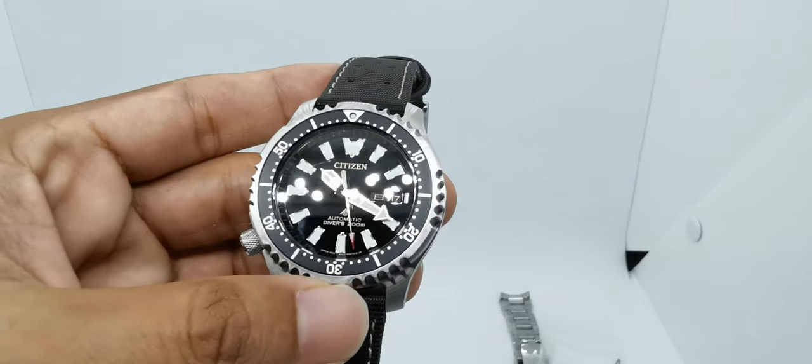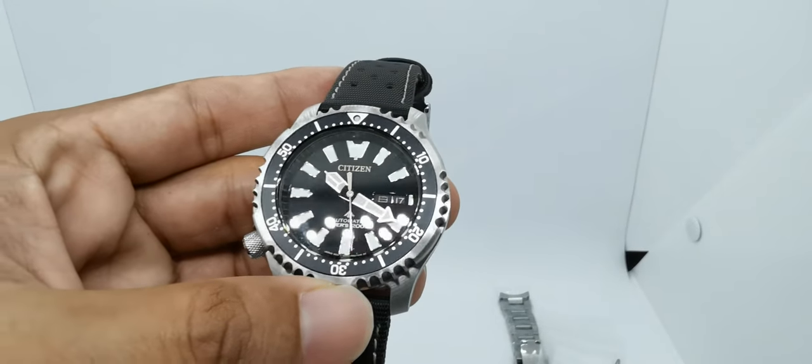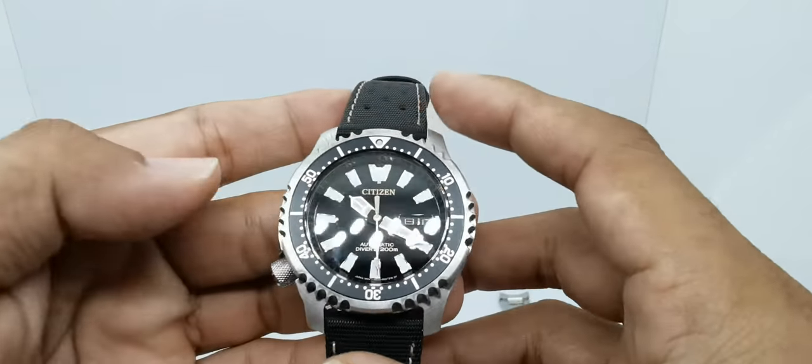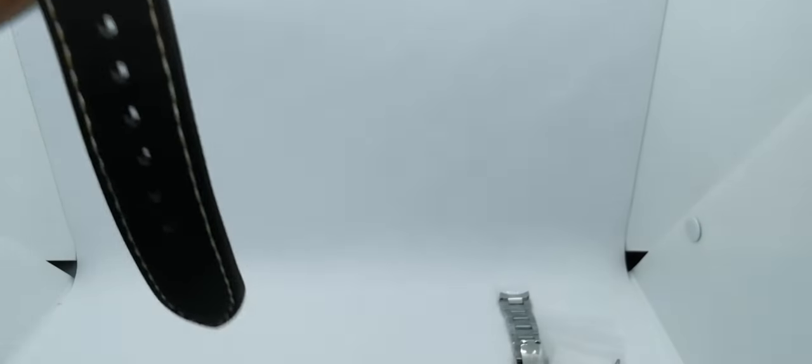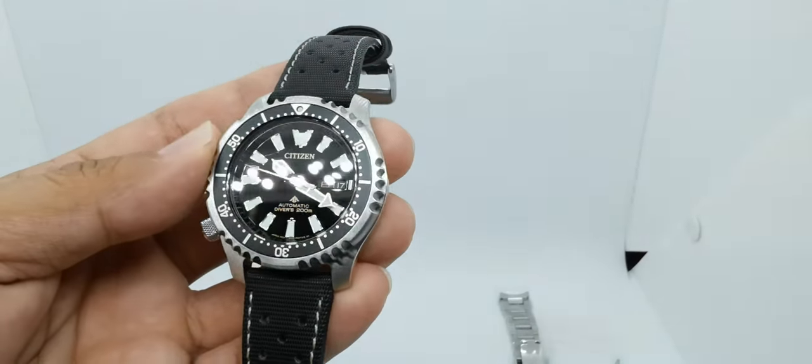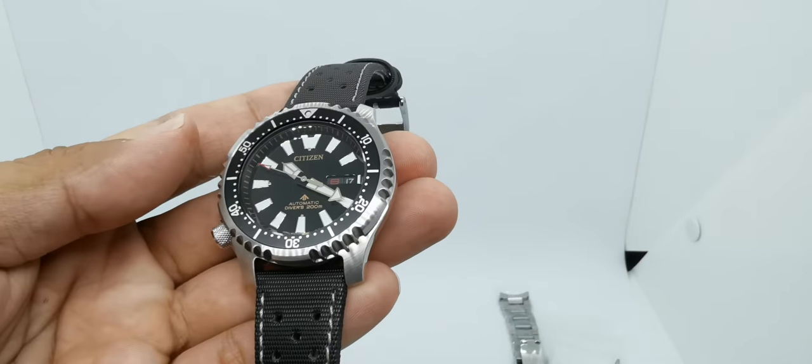You know what, let's do a quick lume check before I totally forgot. Let's charge this thing a bit. And you can see that blue—very nice blue colored lume of the Citizen NY0090, and that lume pip which is in green color.